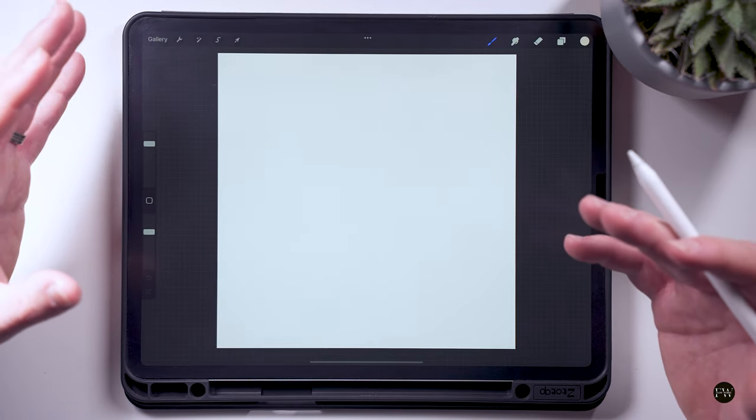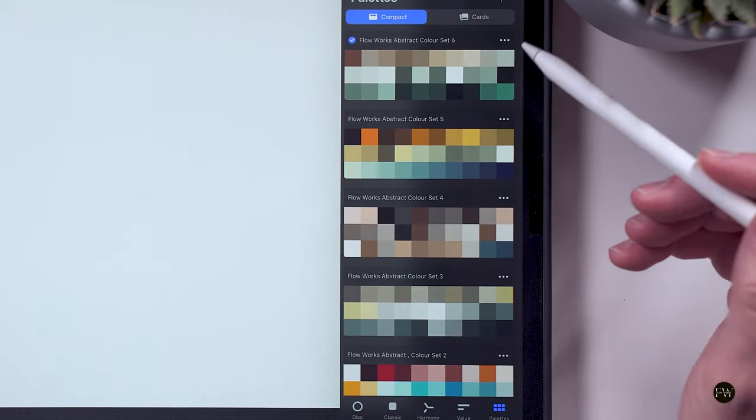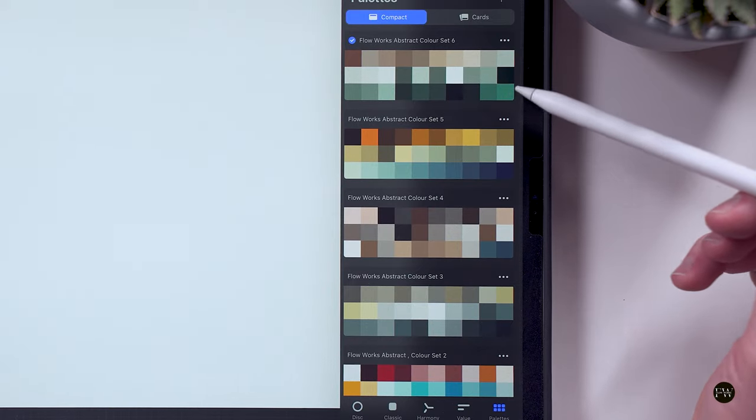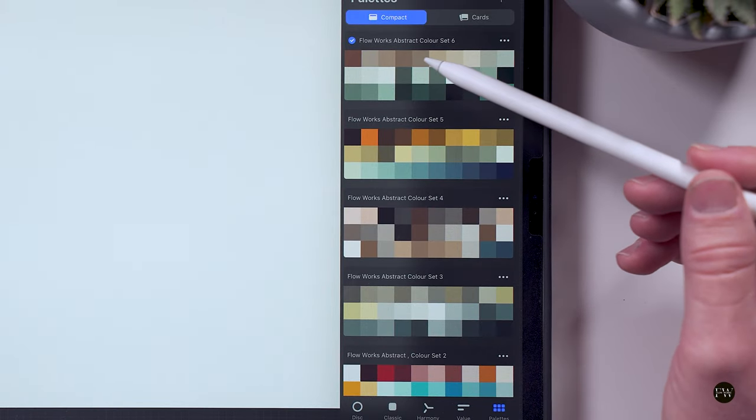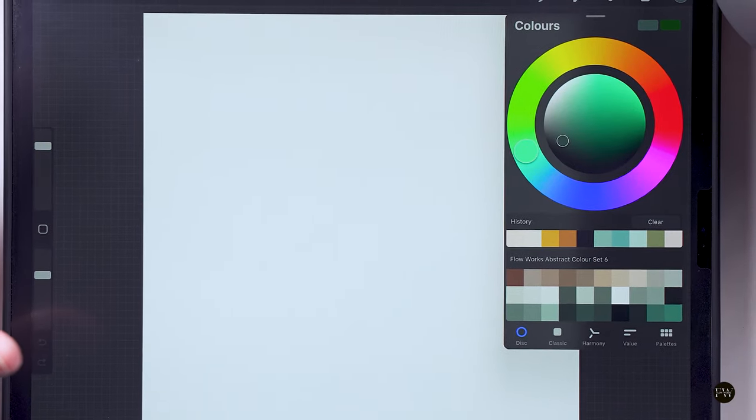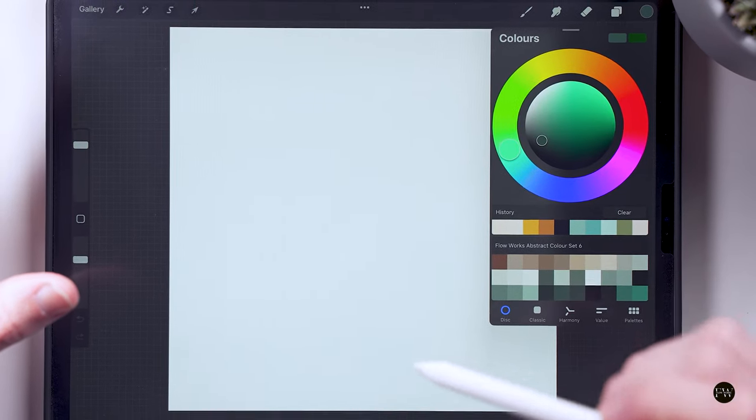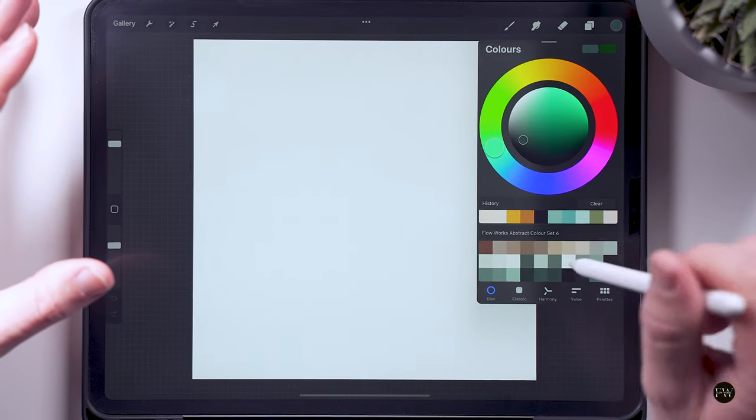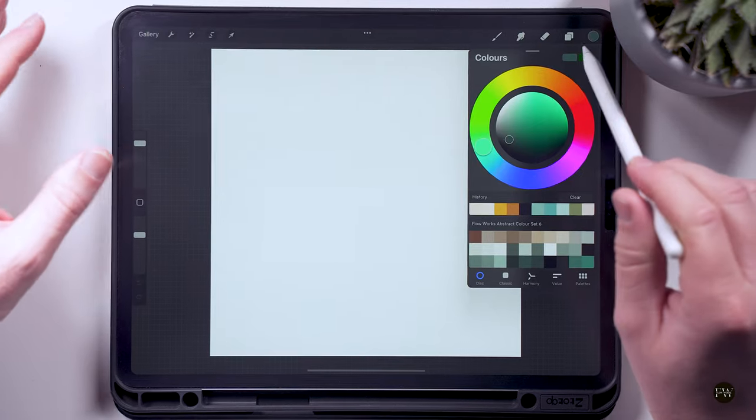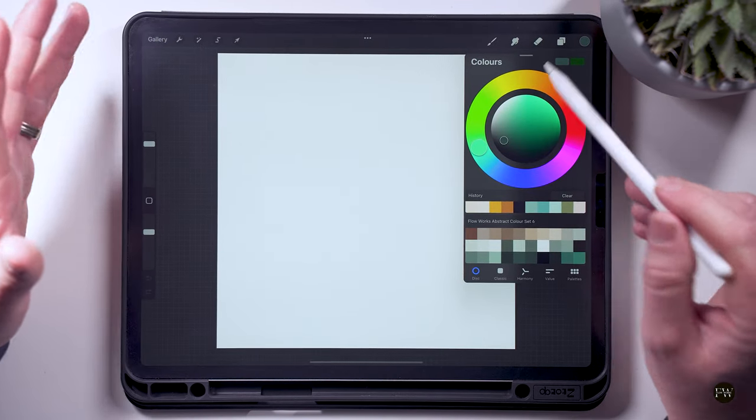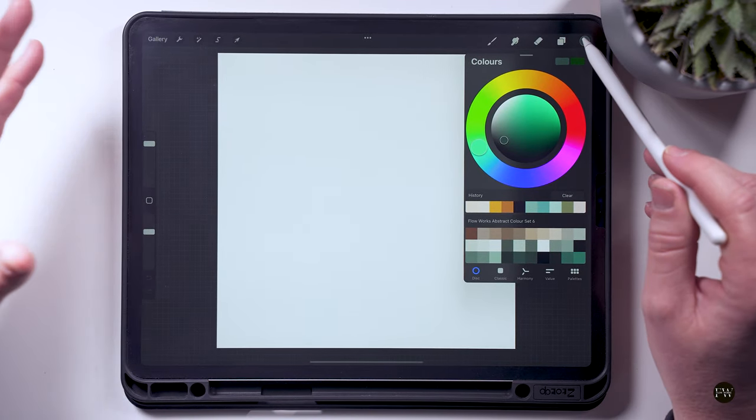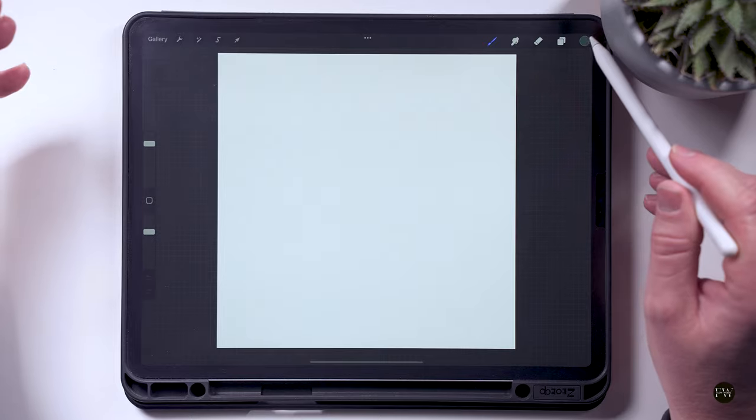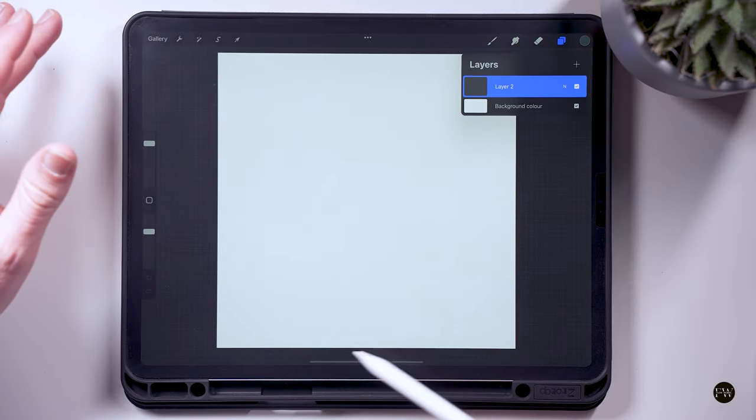So you can download this color set for this week's painting. In the description is a link to the website that will take you to this piece of art where you'll also be able to download this color set. So feel free to do that and then follow along to this video and create your piece of art on the iPad.